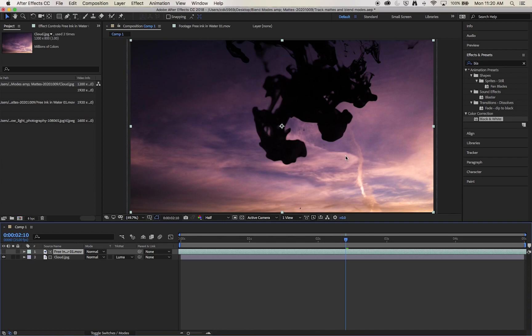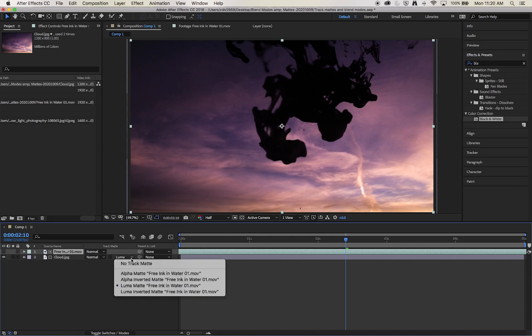So I can create a luma matte, it'll make all of the white perfectly transparent. But this isn't giving us the effect we want. We want the ink to reveal the image rather than it just be perfectly on top of it. So in this instance we will select the luma inverted.